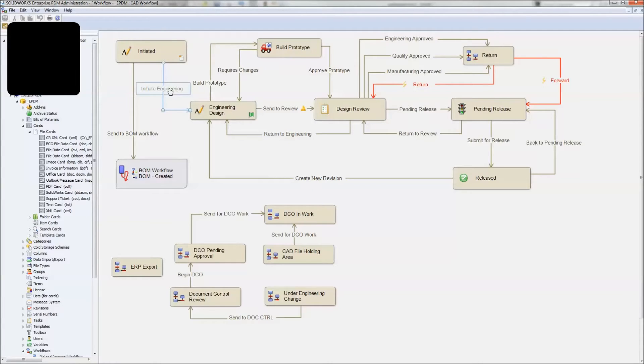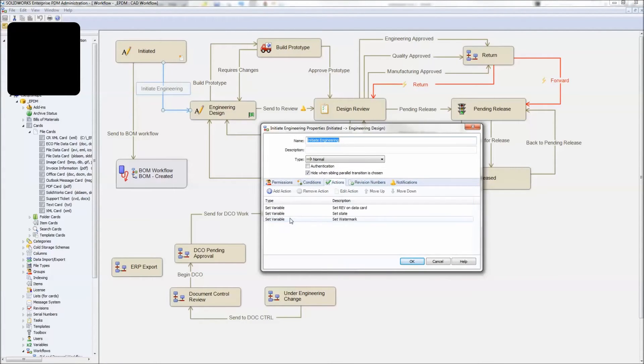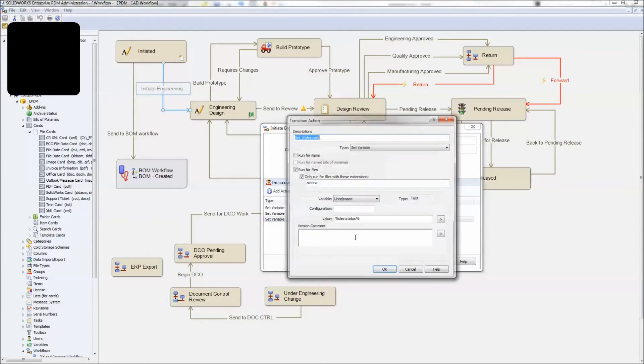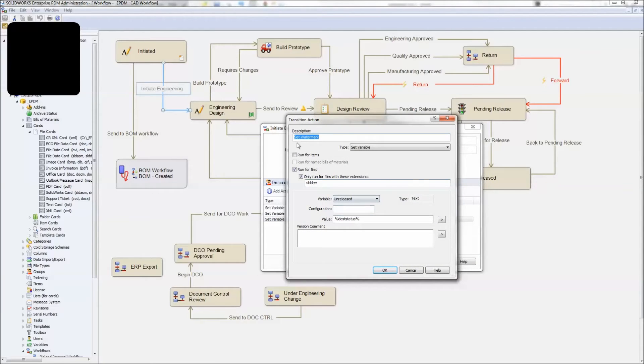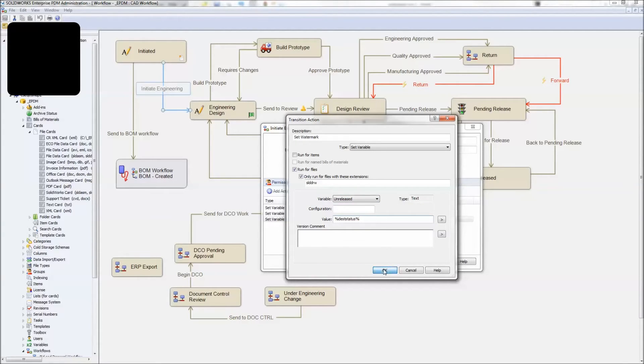Then what we're going to do is whenever our drawing gets created, it'll be in the initiated state. And then we will, under initiate engineering, our first transition, we're going to take a look at the action here, set variable. Set variable or set watermark is the description. It's going to do the set variable, only run for files, SOLIDWORKS drawings. Update this variable unreleased. And for now, what we're going to do in this test is just update it with the destination state. That's all, not going to do anything else.